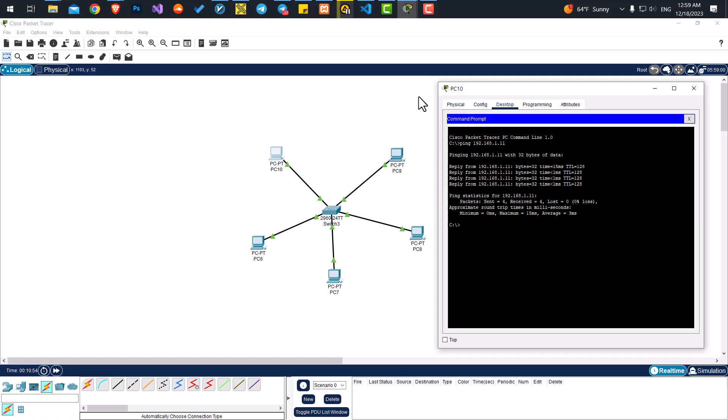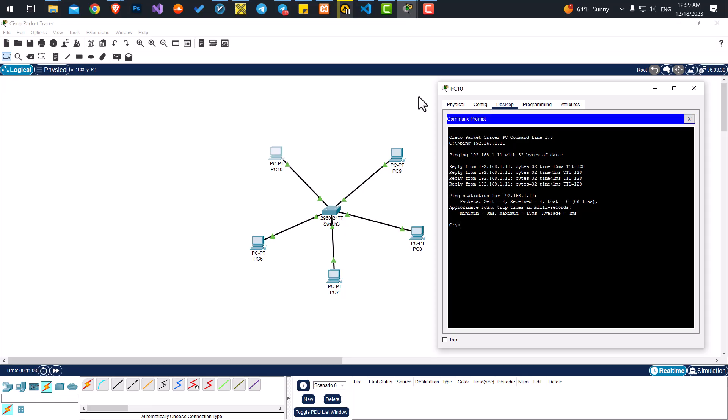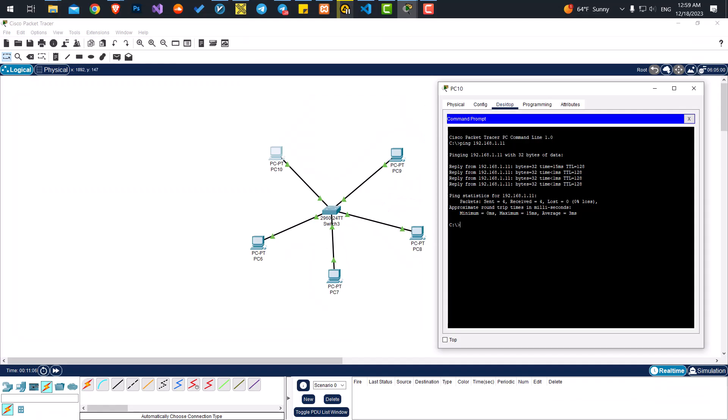That's it for this video. Thank you for watching. If you want to support me to create more videos like this, please consider subscribing to my channel and liking this video so other people can find it as well. If you want to learn more about Cisco Packet Tracer, I have a full crash course you can check out. There's a link in the description. Thank you. Bye-bye.